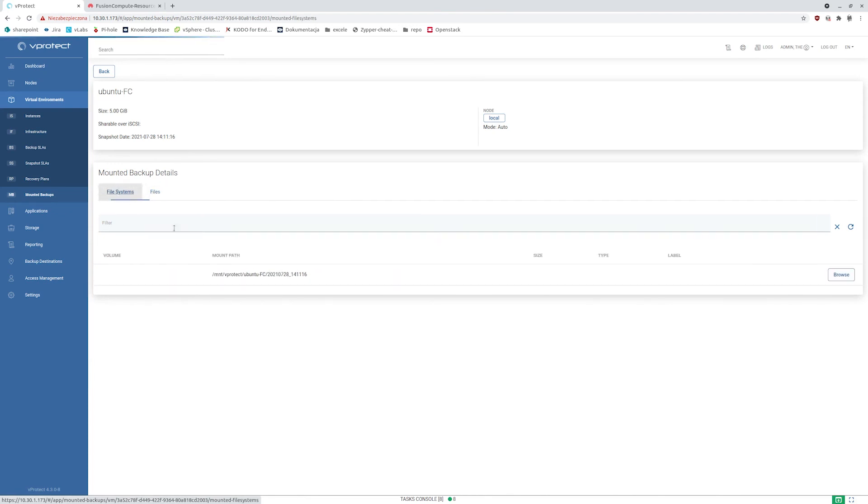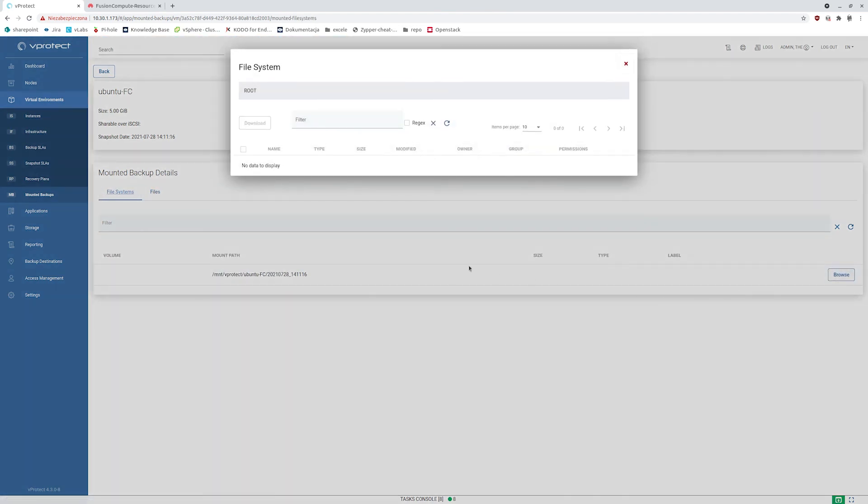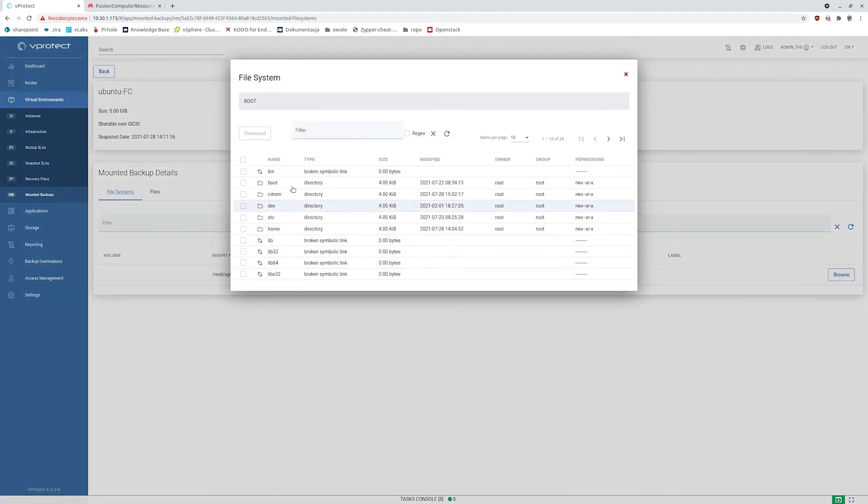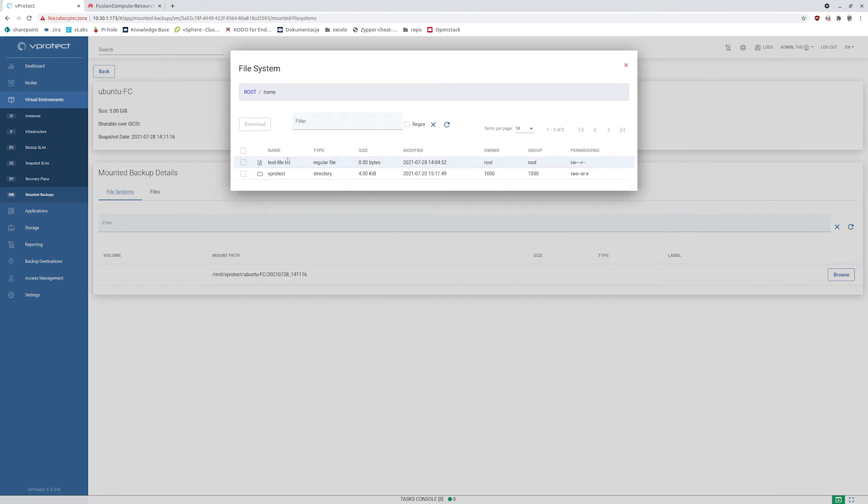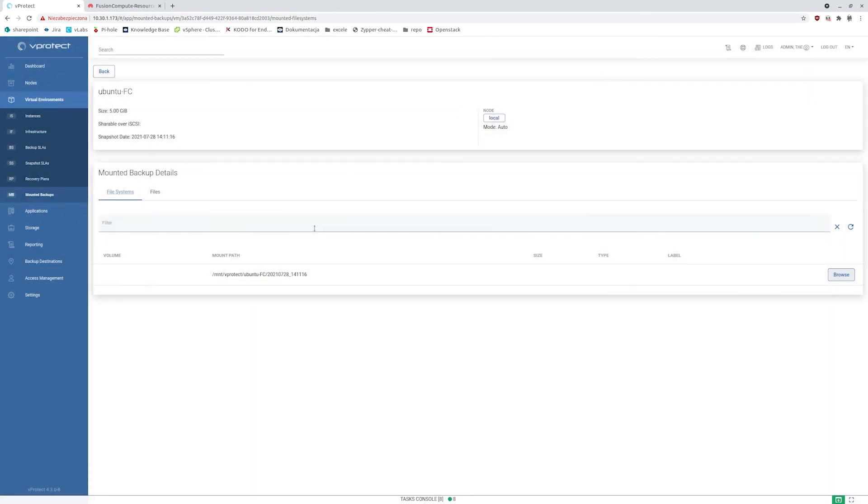This one covers a single virtual machine drive and now I can browse and restore individual files directly from the backup without the need actually to spawn a new VM inside my real fusion compute environment.